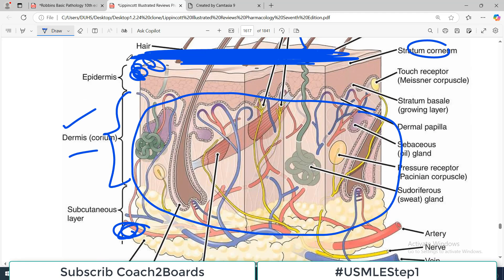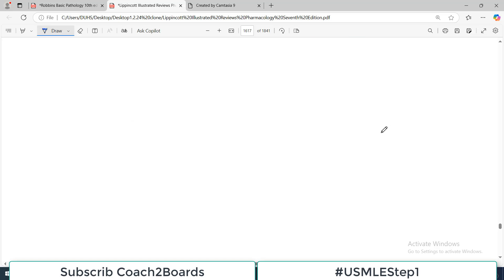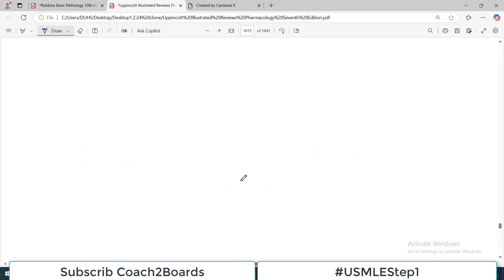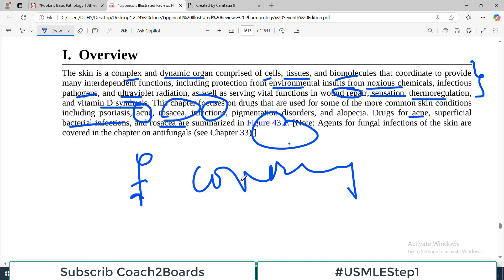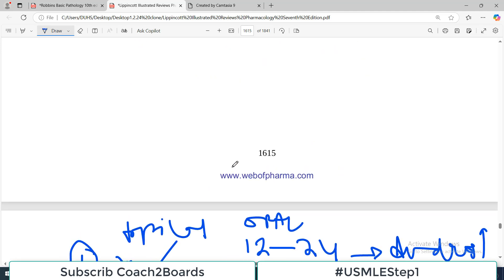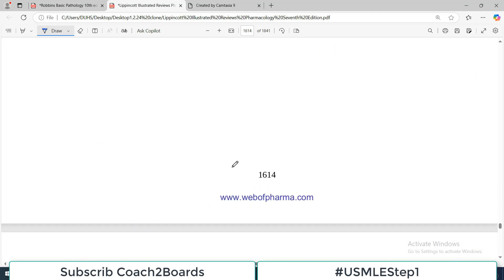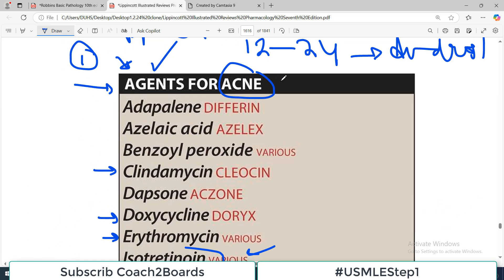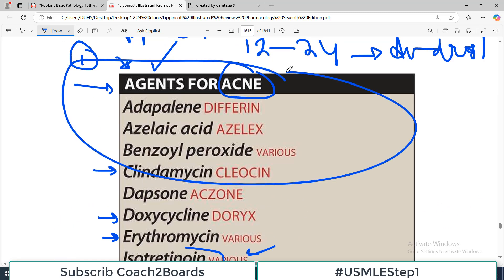Just remind yourself about the dynamic structure of skin. I'll stop here — this was the overview video for this particular chapter. Next, in our pharmacology video, we will start acne. Take care of yourself.